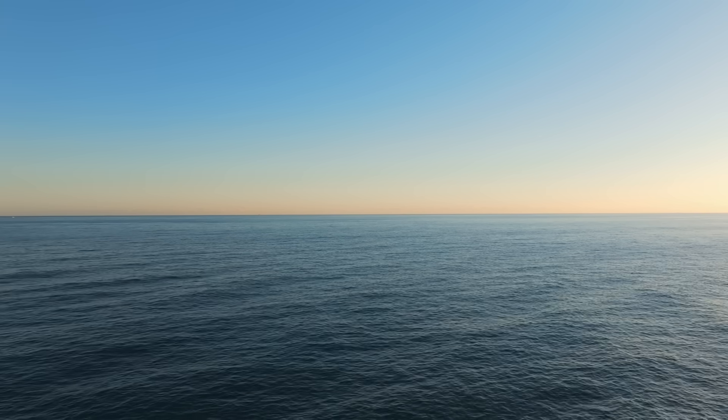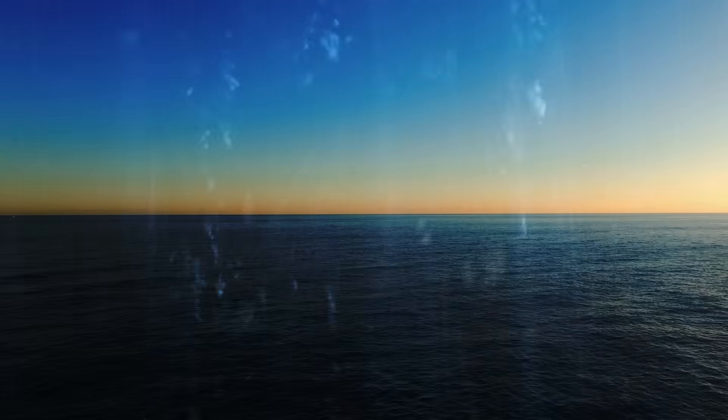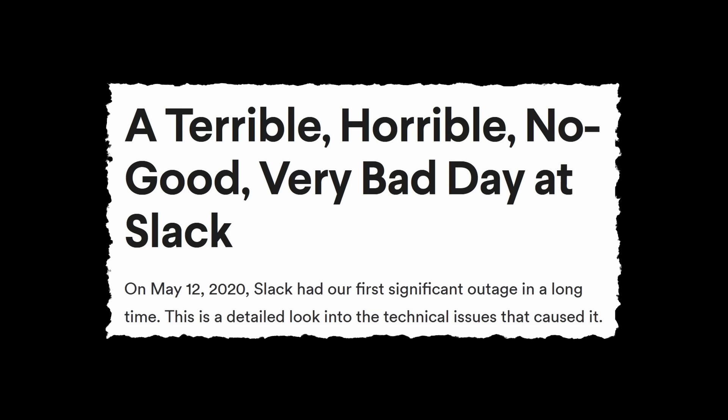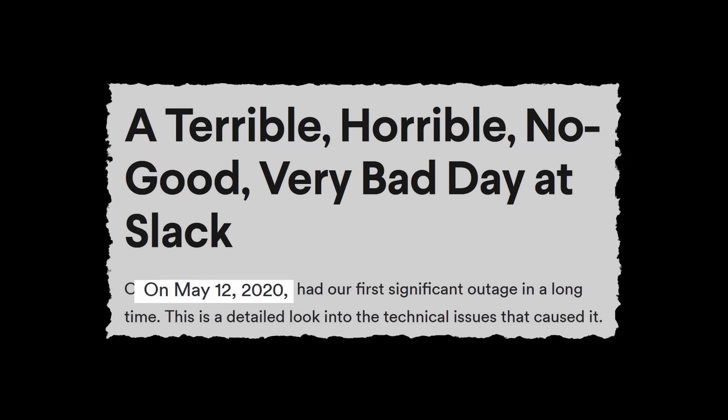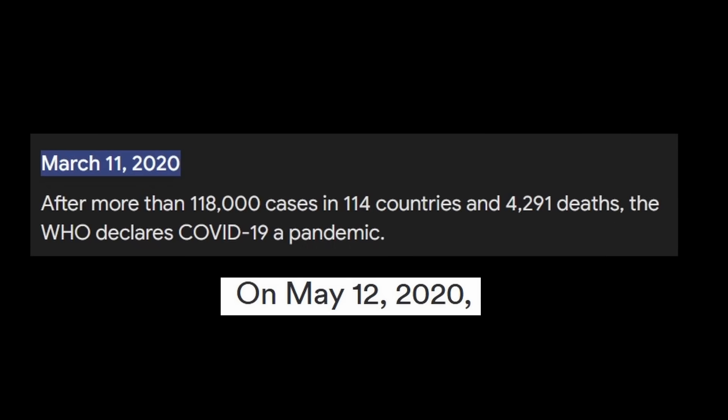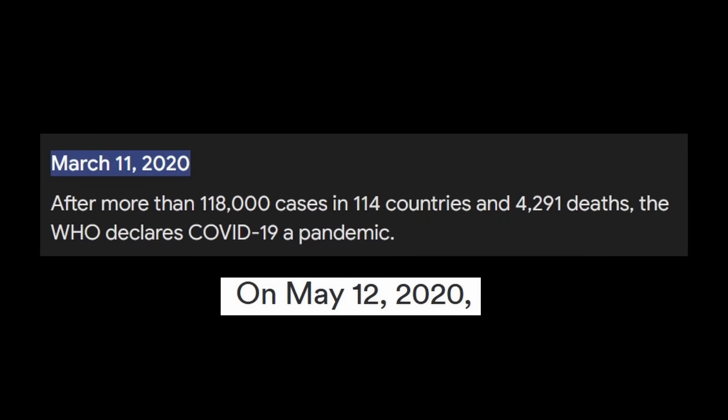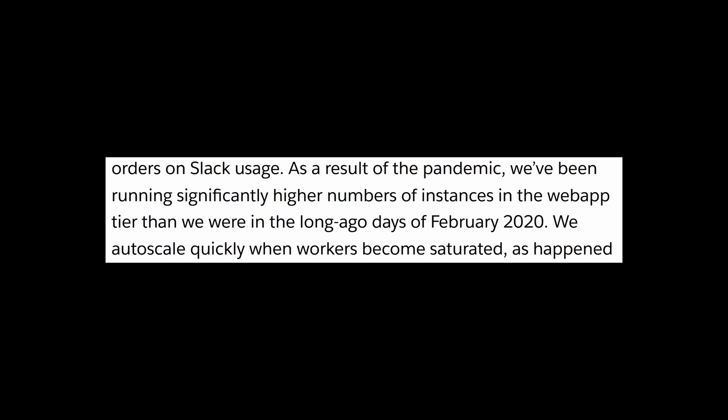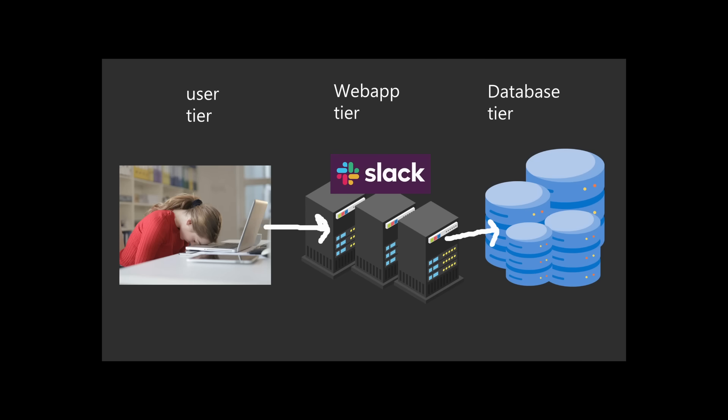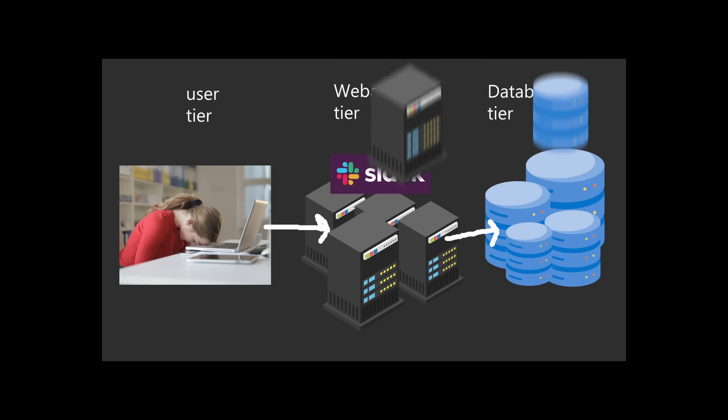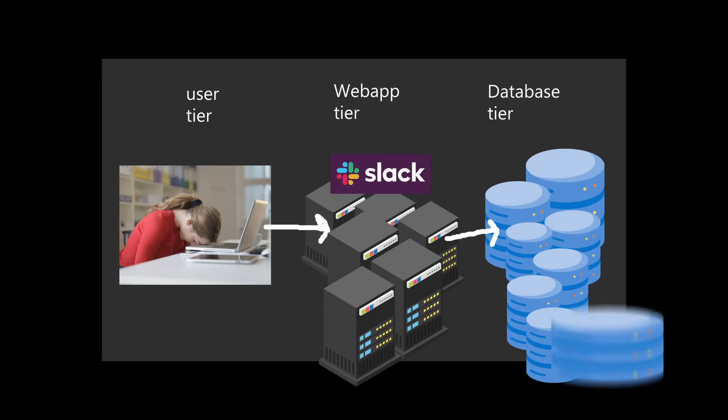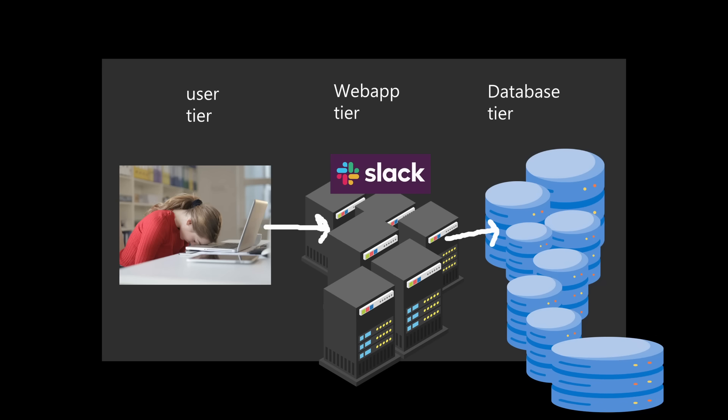Well actually, this was just the calm before the storm, as indicated by the title of this post-mortem. Since this was during the start of the COVID era, when everyone began to work from home and communicate electronically, Slack had configured their system to autoscale much more quickly than before to meet the demand. This means that extra web app and database instances would automatically launch when certain thresholds are hit.